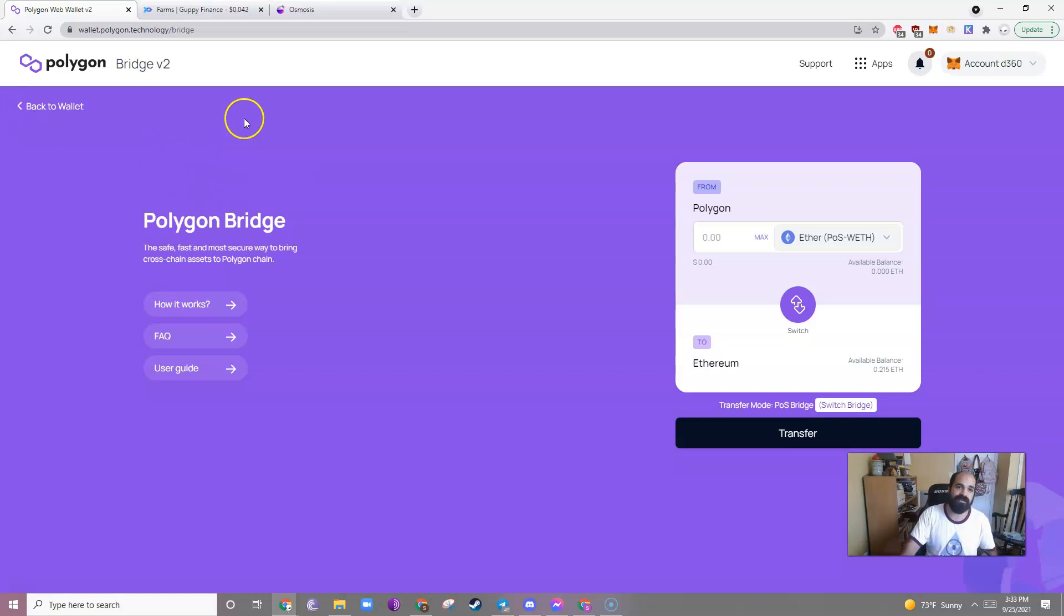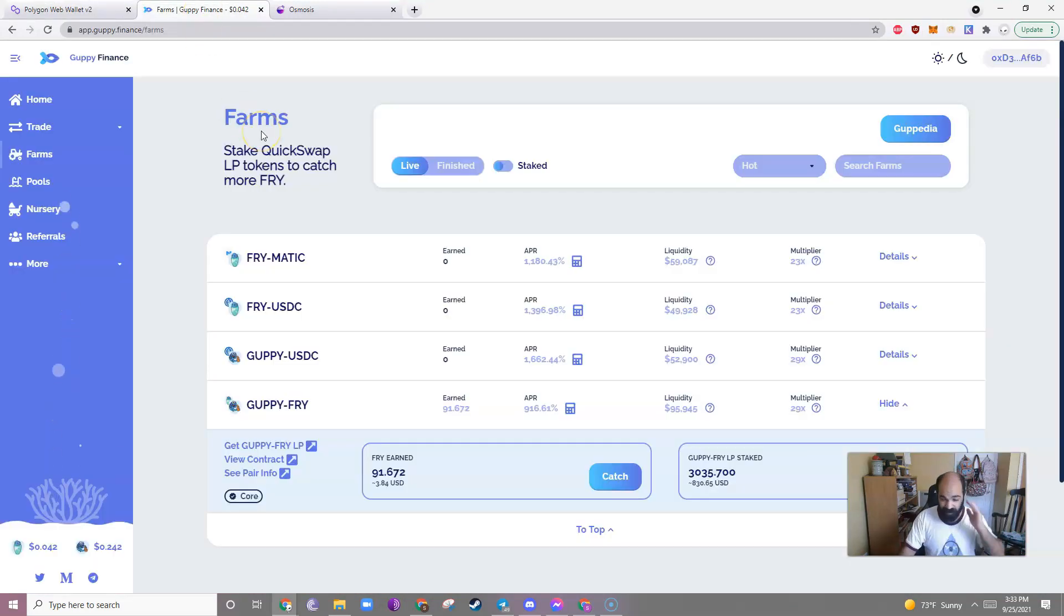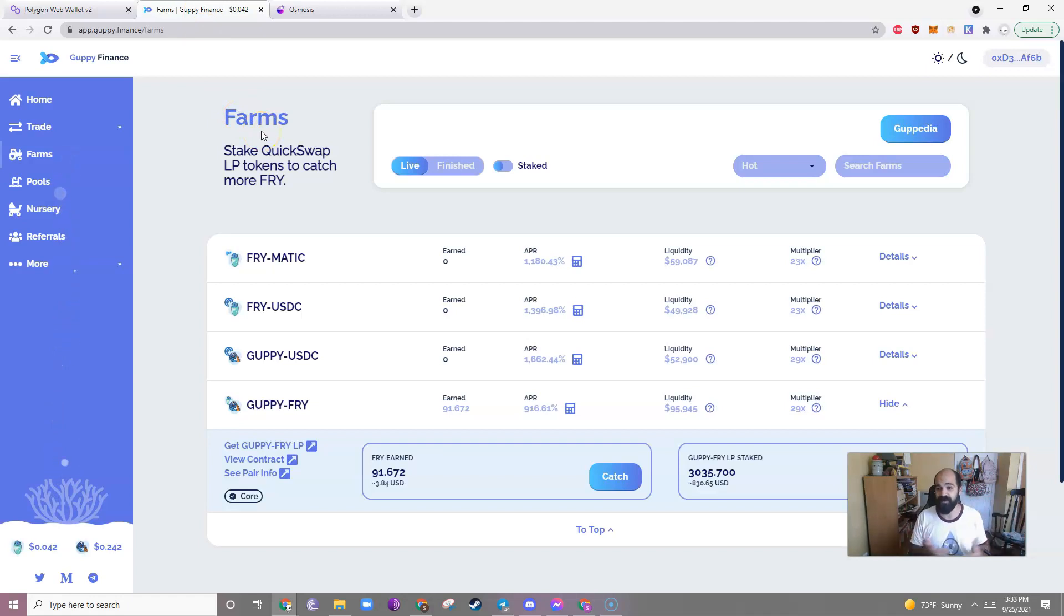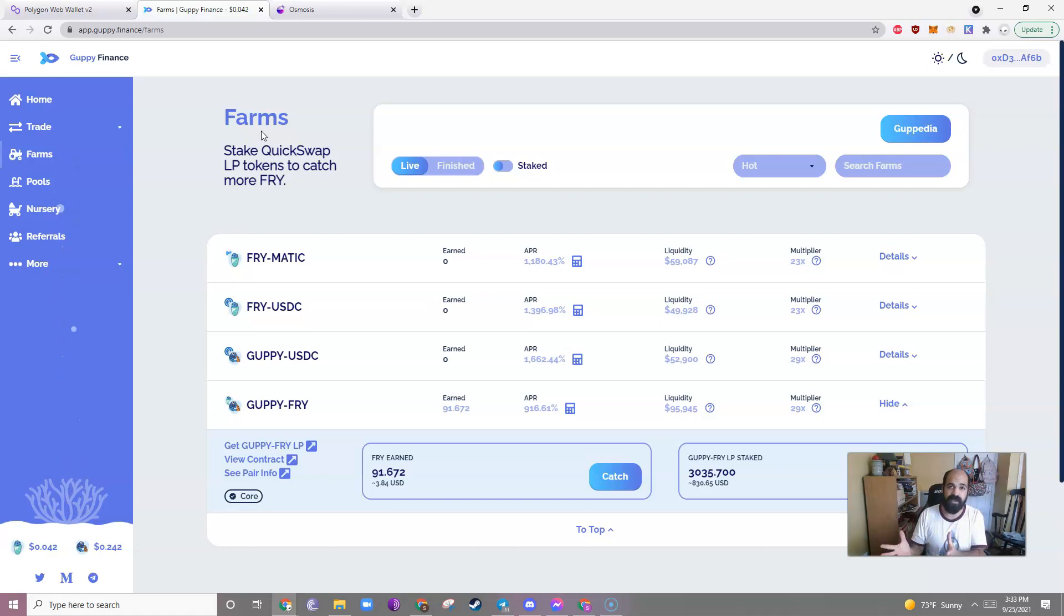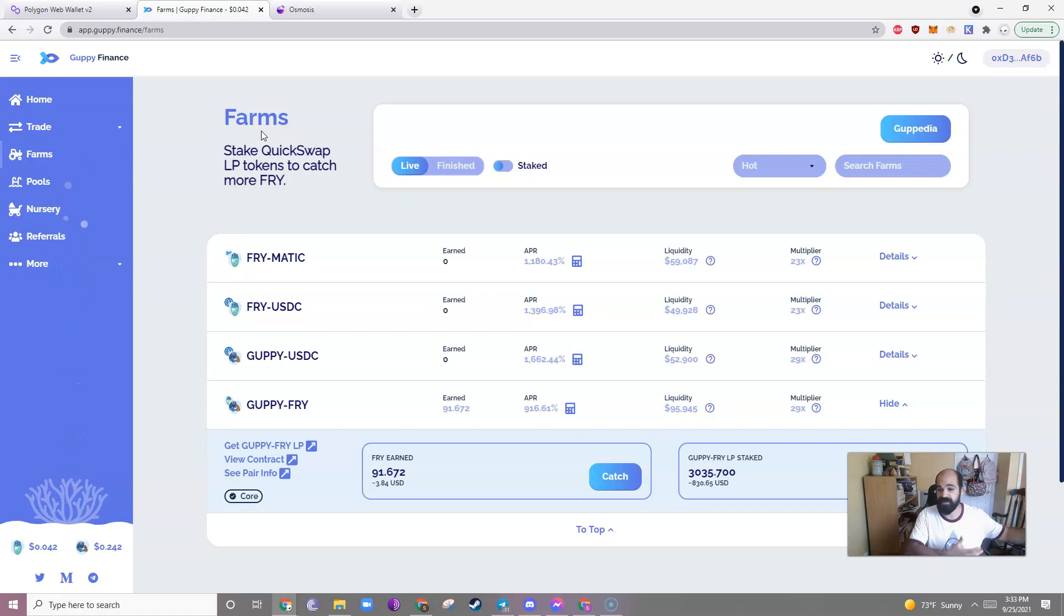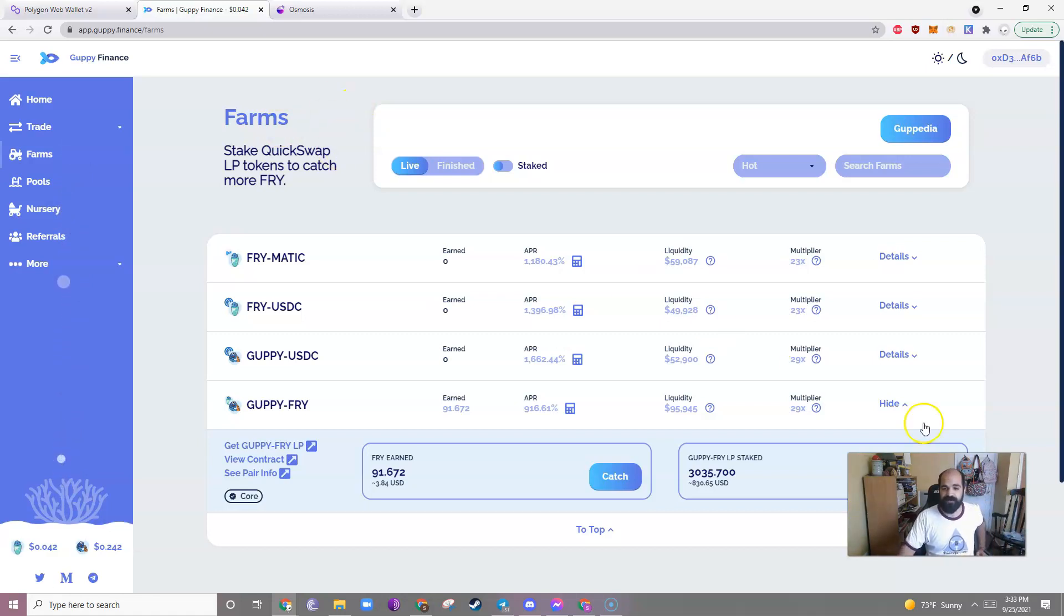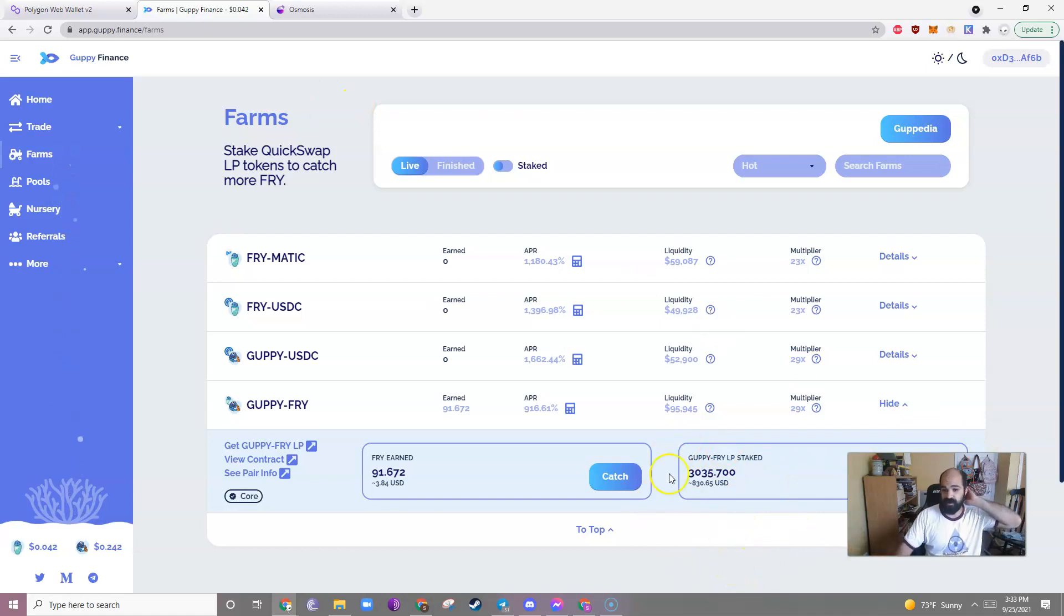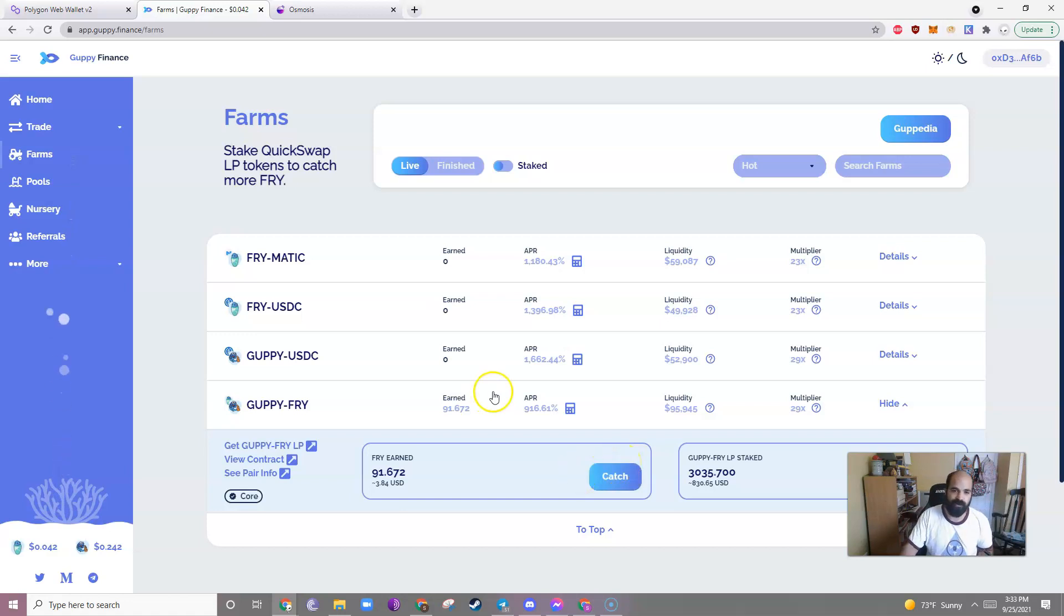So let's look at Guppy really quick. If you got into Guppy when I first talked about it, you're probably very happy because the price skyrocketed. I have since exited my initial position because I'm really interested in getting an SRX node, and so I made enough money off of Guppy so that I can purchase an XRS node. However, I did leave some money, which is all profit at this point, so I'm just letting it compound.